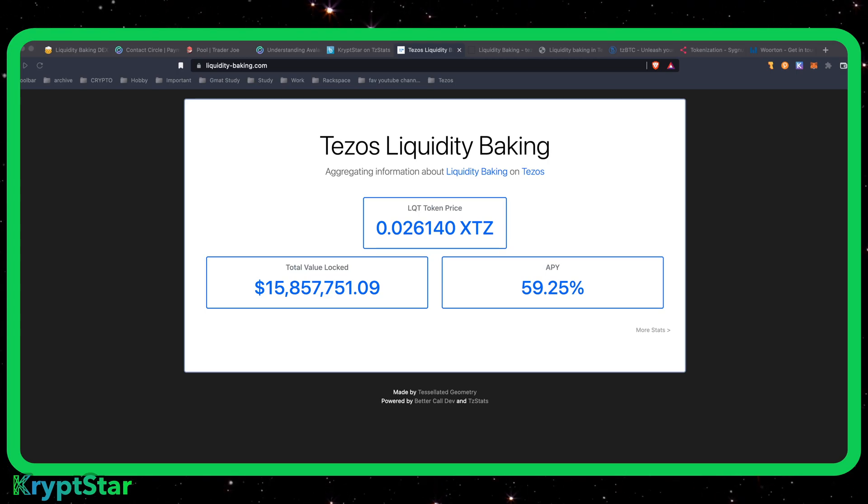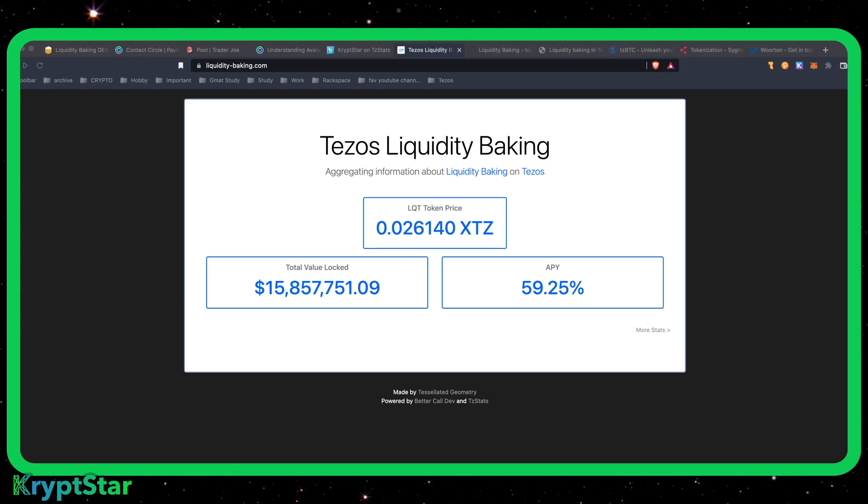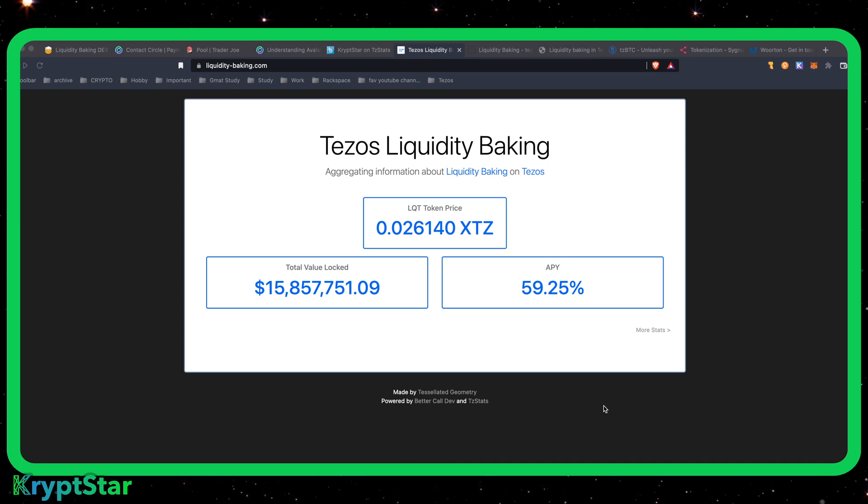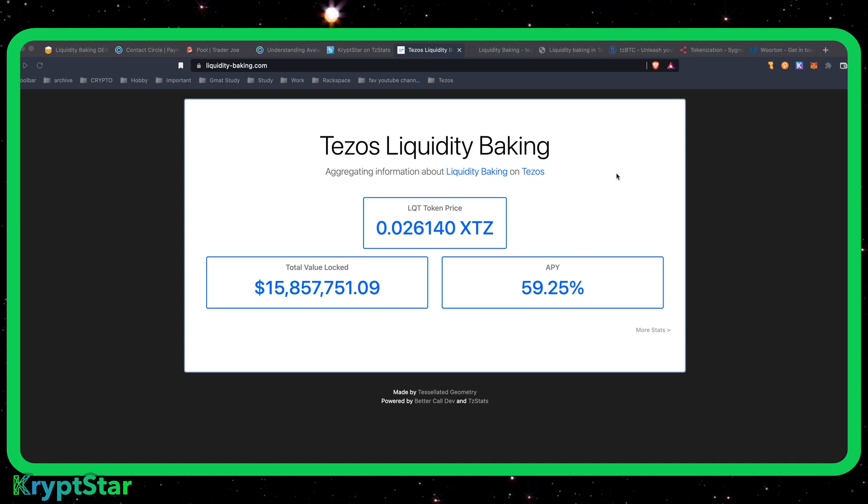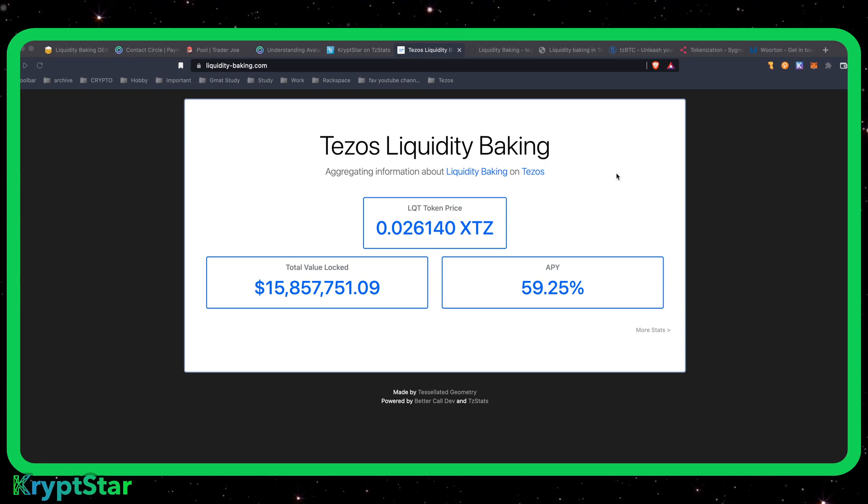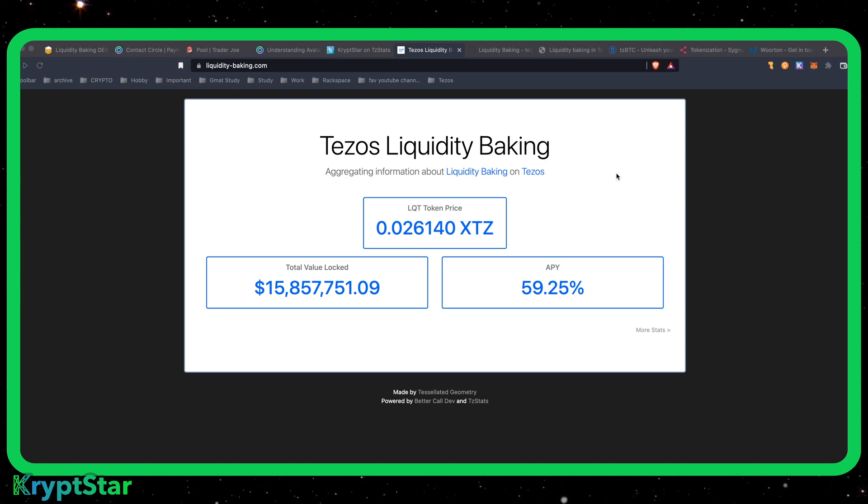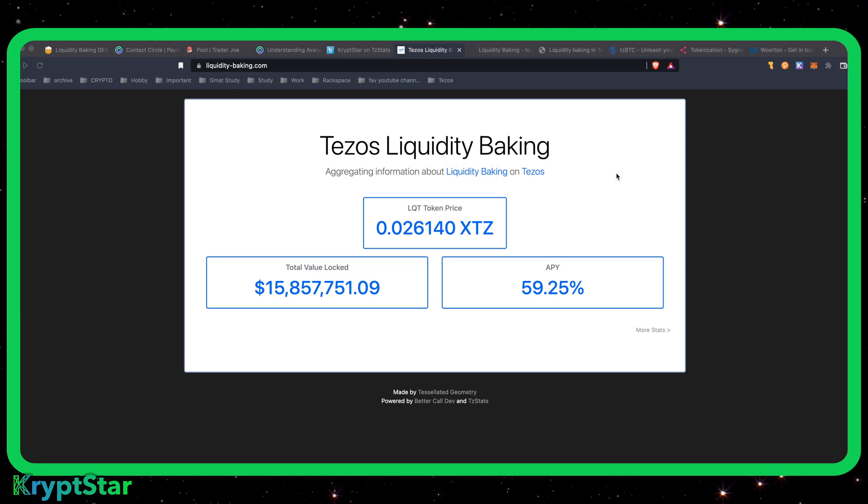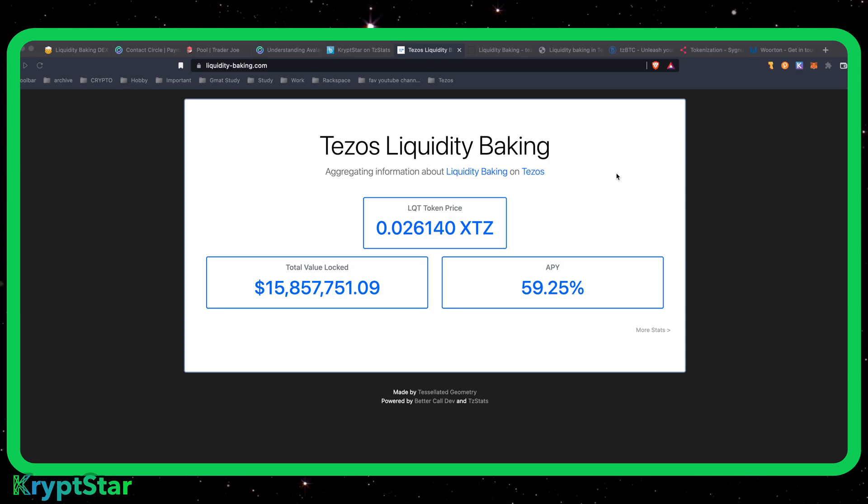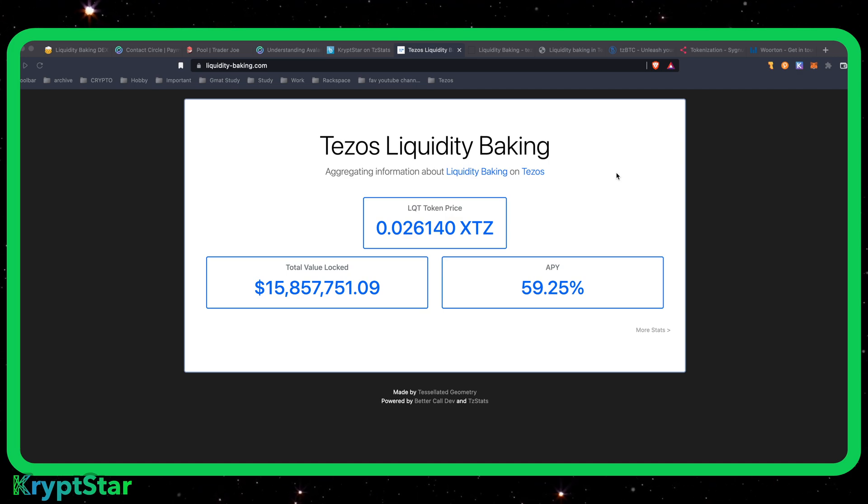Good afternoon, ladies and gentlemen. This is Mac from Cryptstar, and you may be asking yourself, what the hell is liquidity baking? I just got my mind wrapped around what the hell is baking, but now we have this new topic, liquidity baking, and it seems to be all the rage in the Tezos ecosystem. So today I'm going to explain what liquidity baking is in layman's terms, break it down very simple, Barney style for you guys.